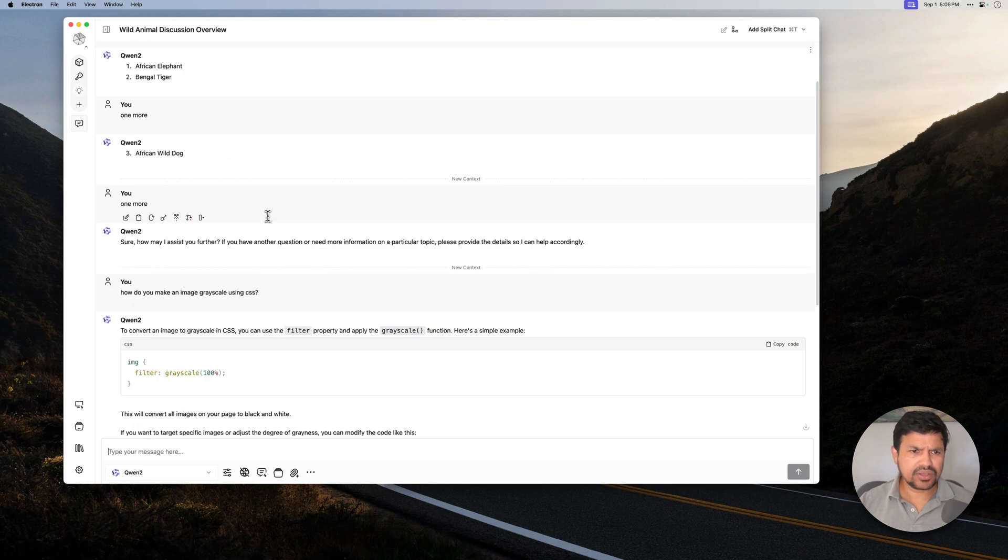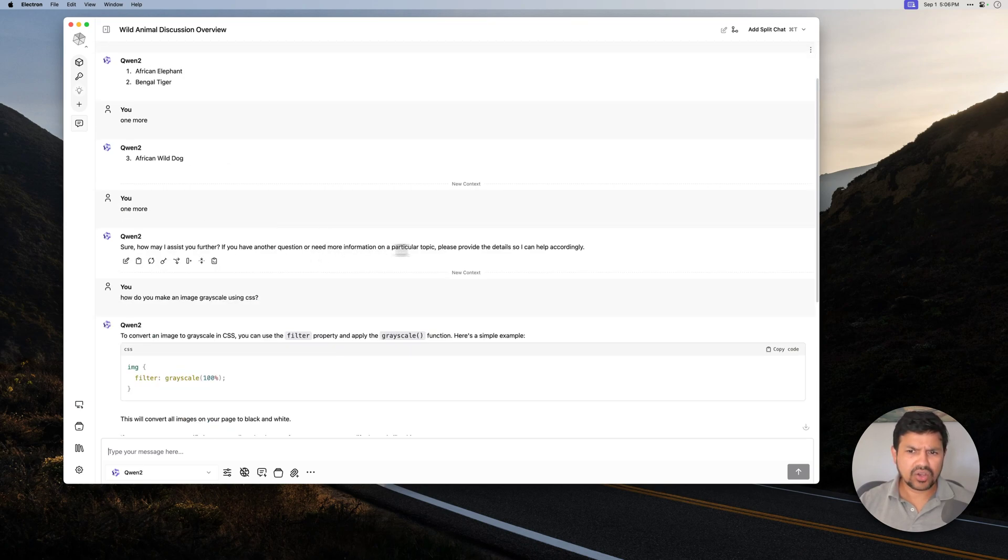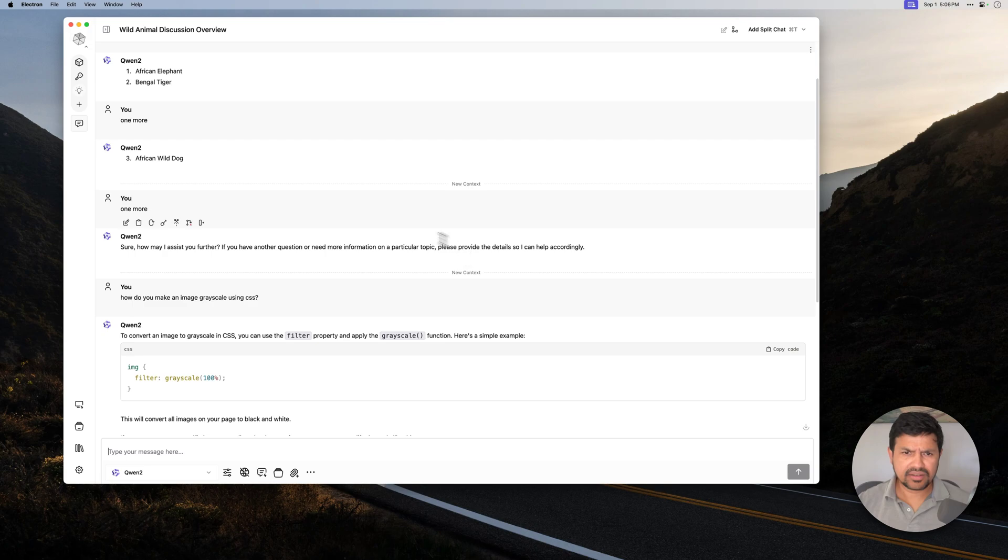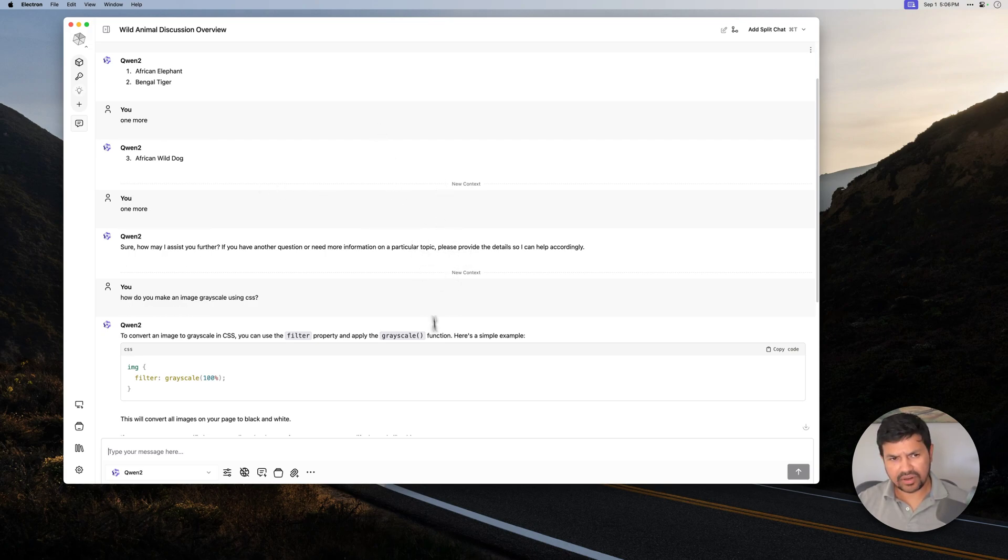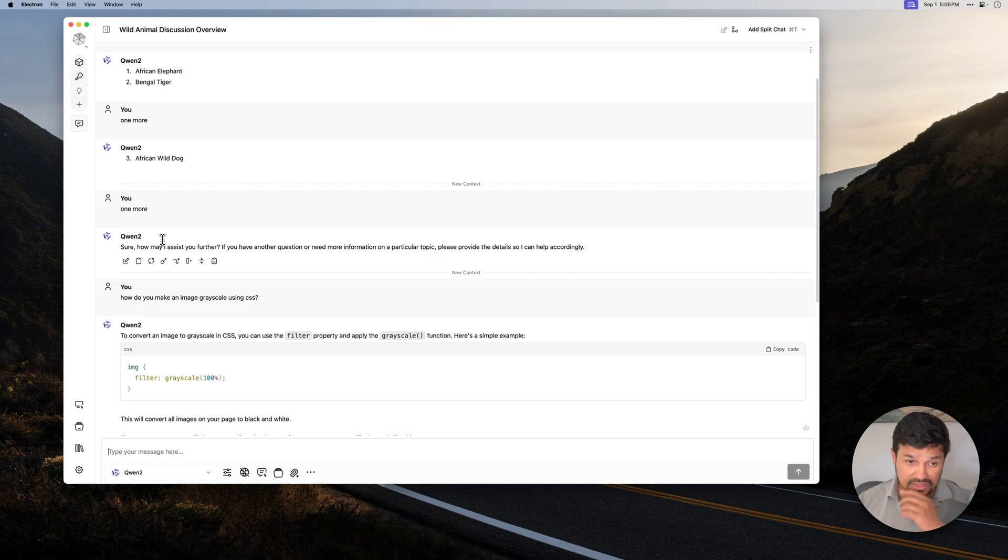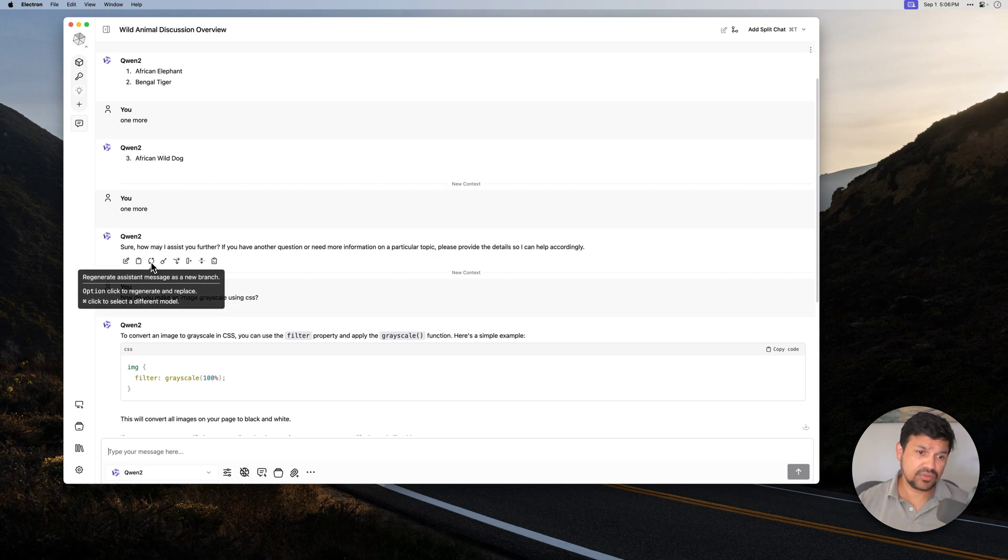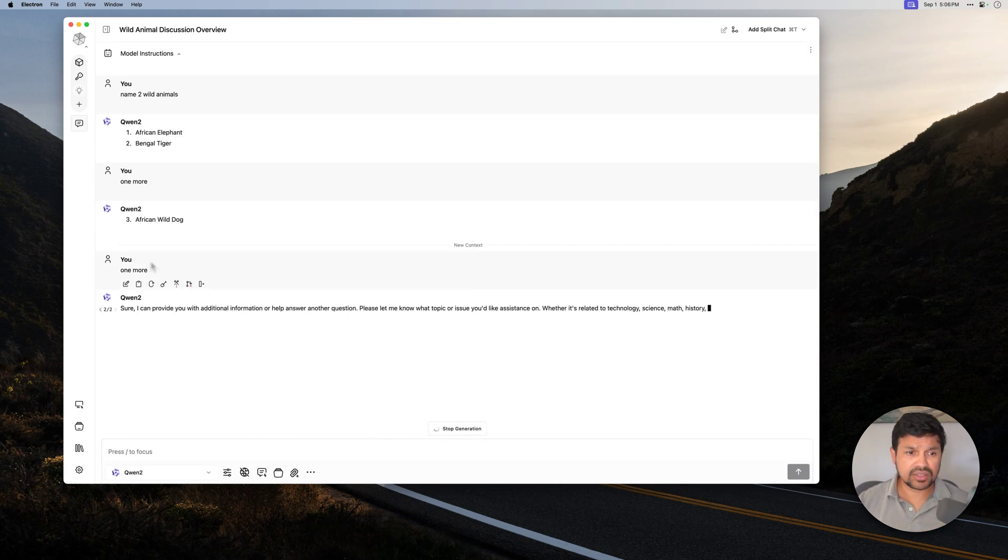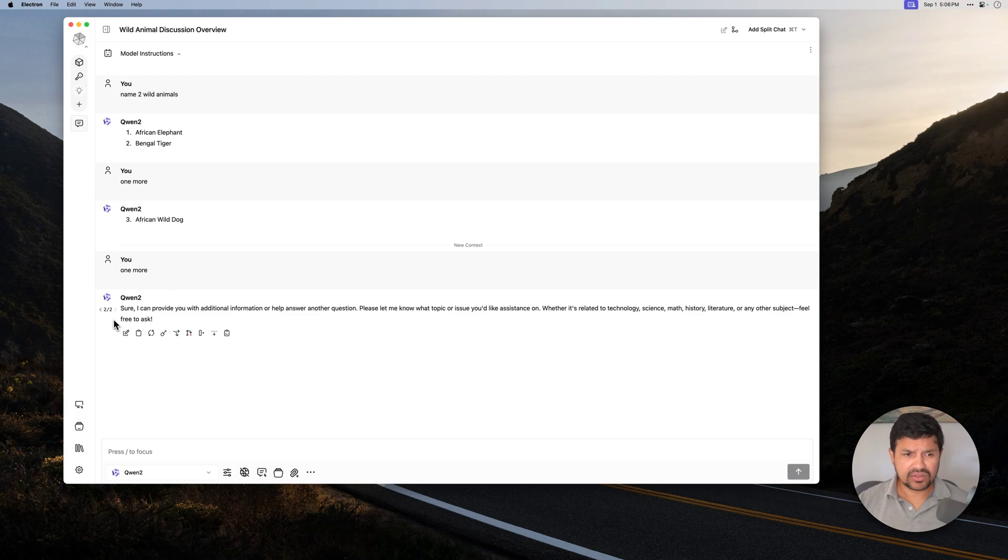Now, what you can do here is you can actually go and remove this context. So we have three different contexts here. Let's say for whatever reason, you want to remove this context. And by the way, this also works with the branching feature we have. So if you click on Regenerate here, you will see that it still doesn't know about the context.